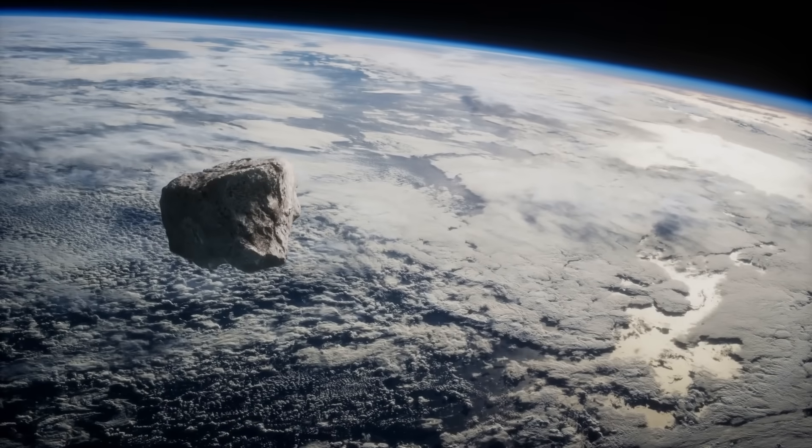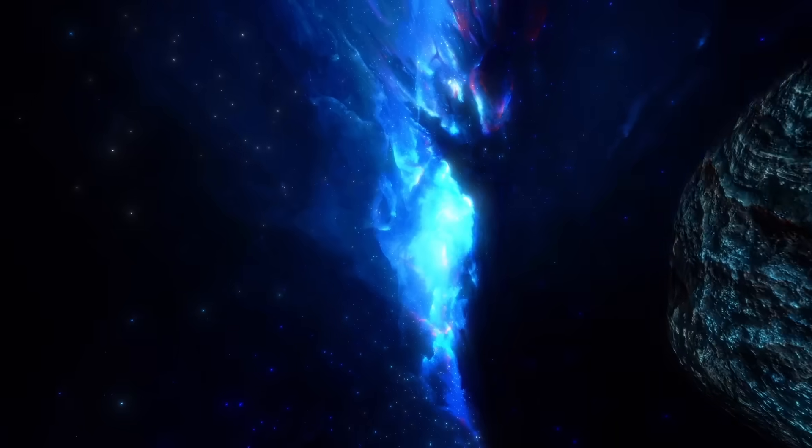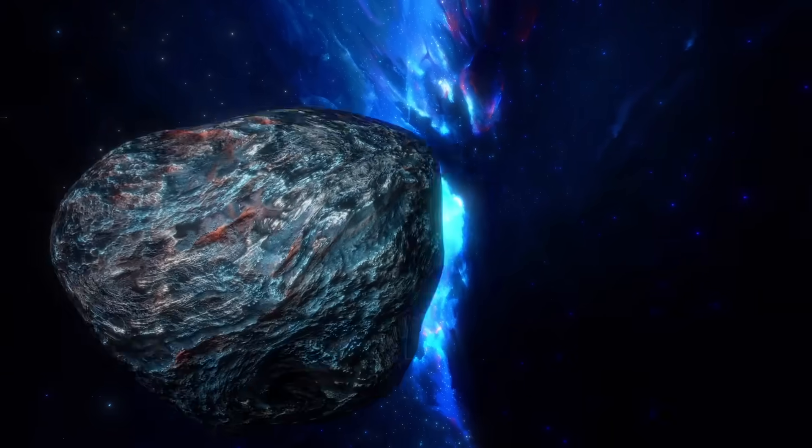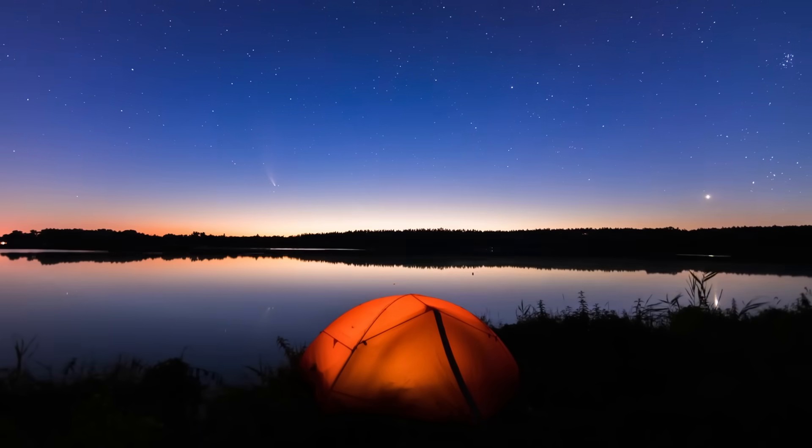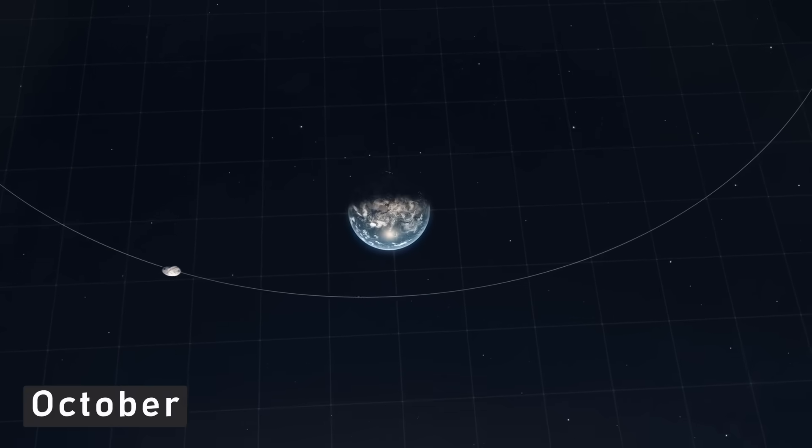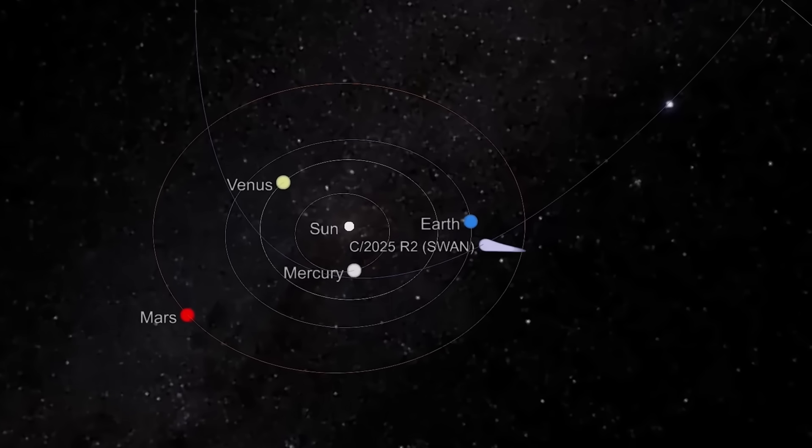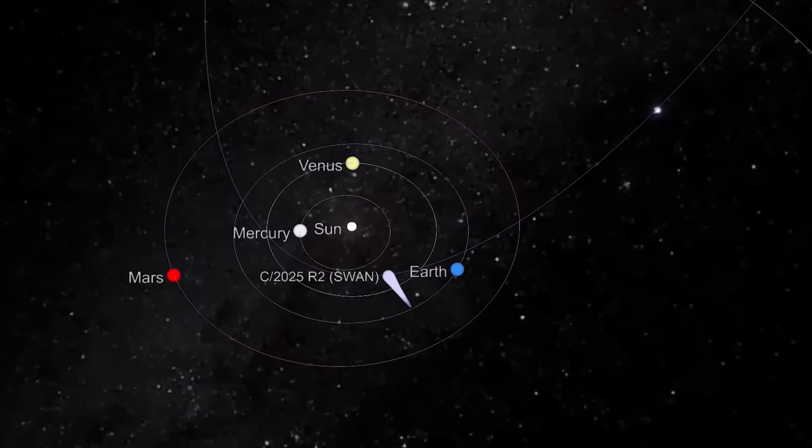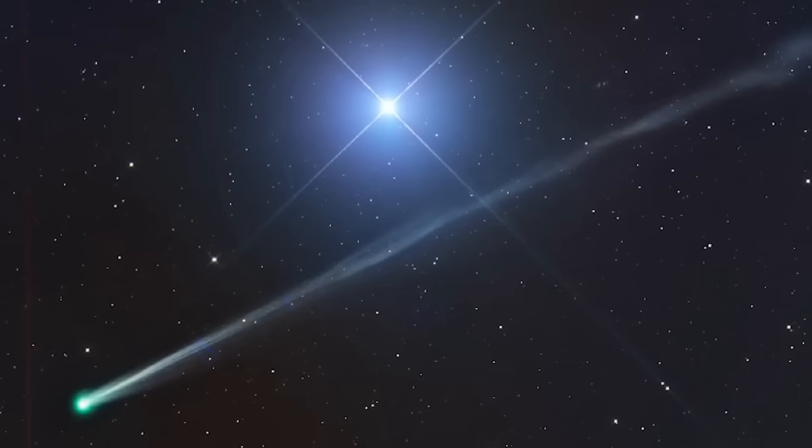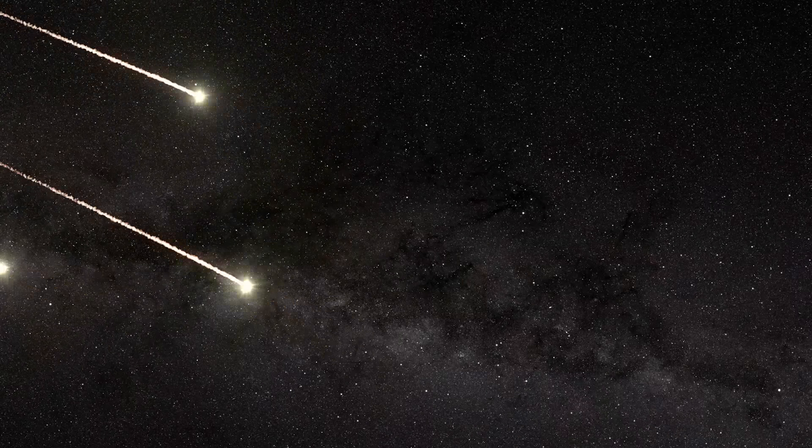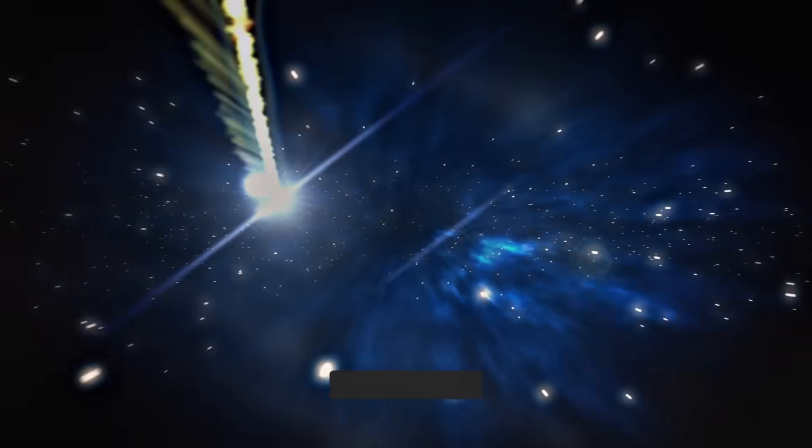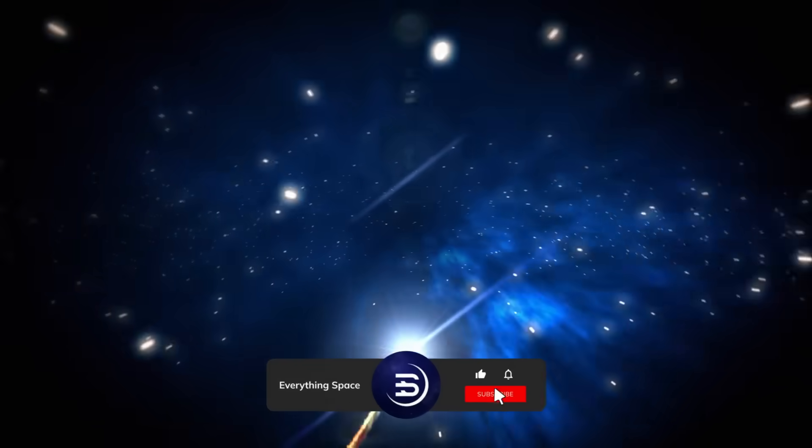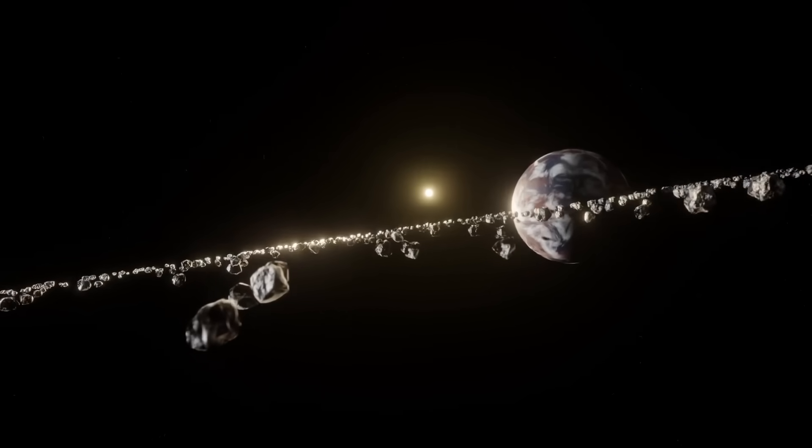And while the science unfolds, something else is happening back on Earth. The spectacle of Swan's approach may be visible in our skies in ways we haven't seen for generations. In early October, Earth itself crosses Swan's orbital path. If the comet has shed debris along its multi-thousand-year journey, those fragments could rain down on our atmosphere. The result? A meteor storm unlike anything recorded in modern history. Brilliant fireballs streaking across continents, reminding us of the power and beauty of these celestial giants.